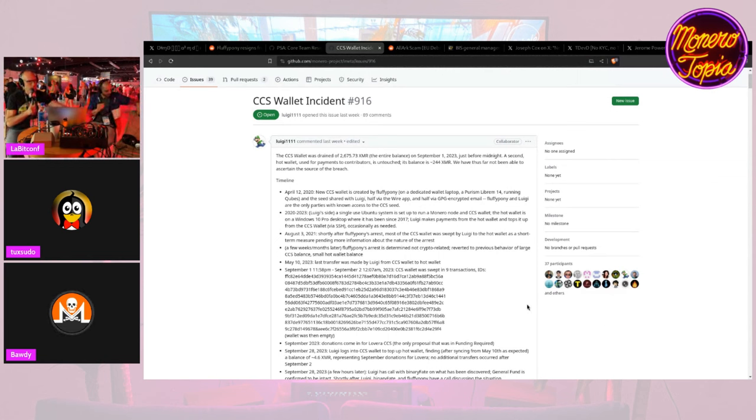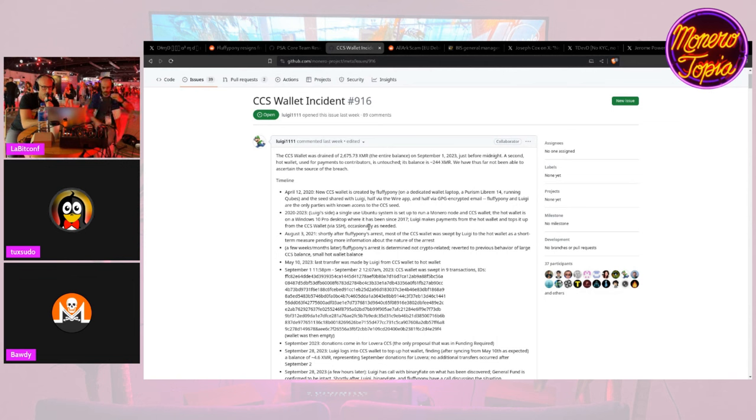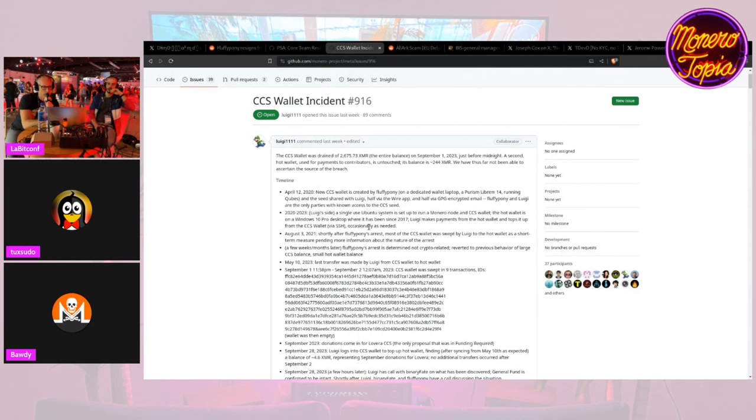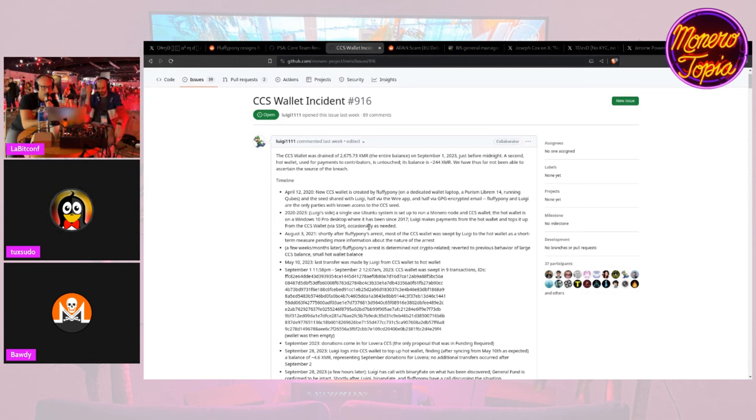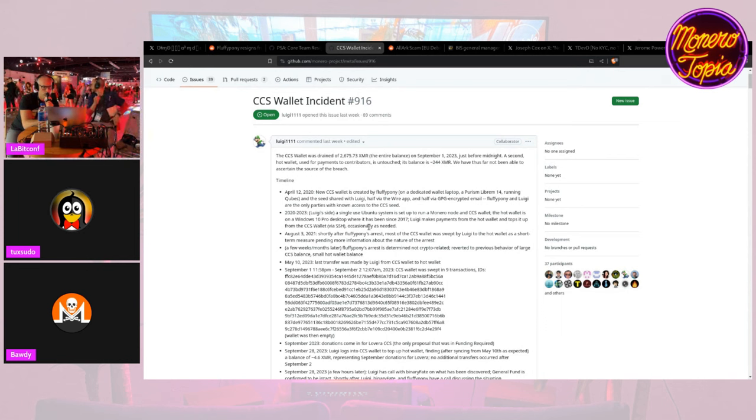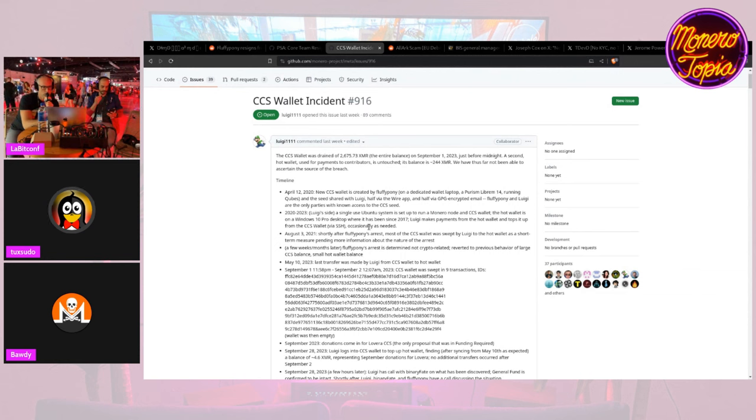Does anyone know if the Windows hot wallet was also drained? Because on Reddit someone replied to me a couple days ago and they said it was only the Ubuntu cold storage that was drained but not the Windows hot wallet. Yes, that's what Luigi said on the CCS wallet incident thread. It was just the Ubuntu one and not the Windows one, which is interesting because they were both on the same network. But it happened two months ago, so there's probably going to be little memory forensics that can be done. They're working with him to try and get logs and dump the system, make a snapshot, all this stuff. But the money is long gone.